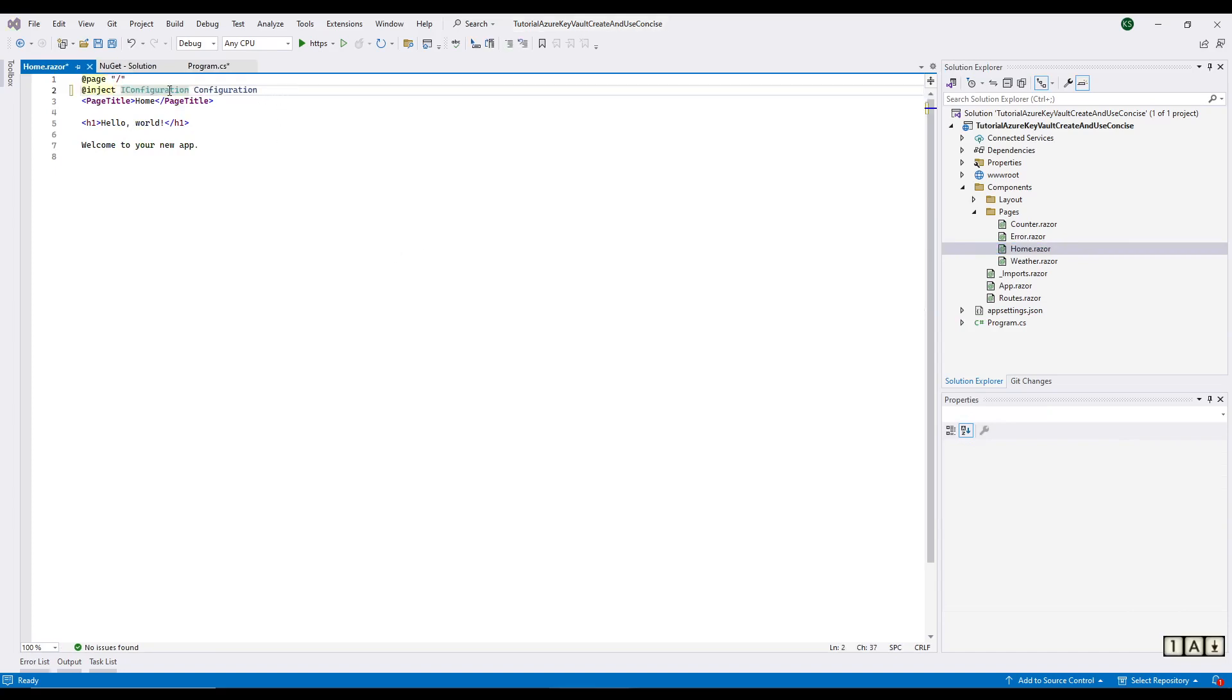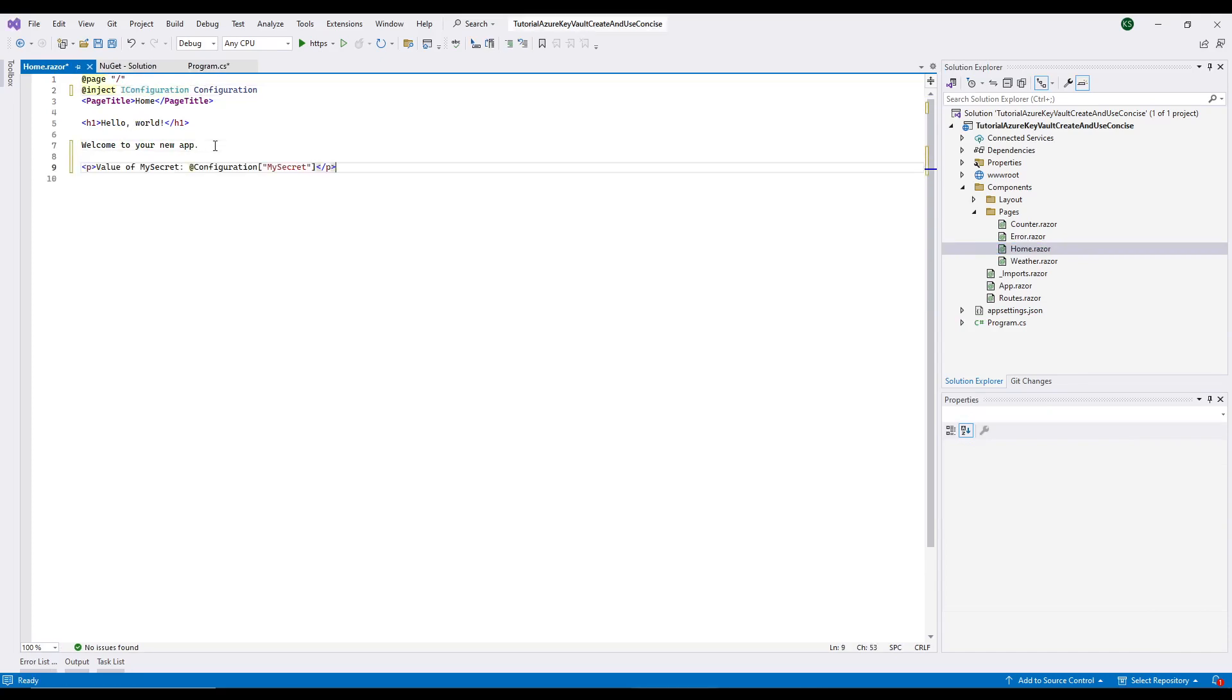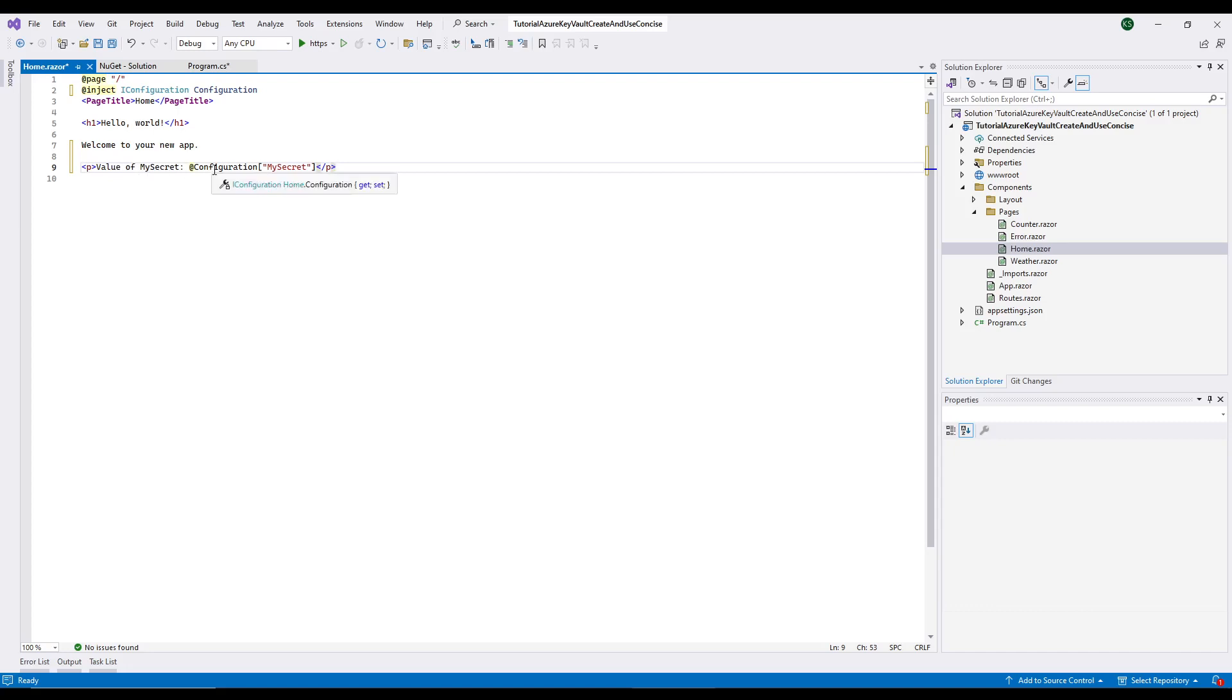So I've injected IConfiguration and we need to do one more thing here. We're going to set up a secret in the key vault and we want to display its value right here.